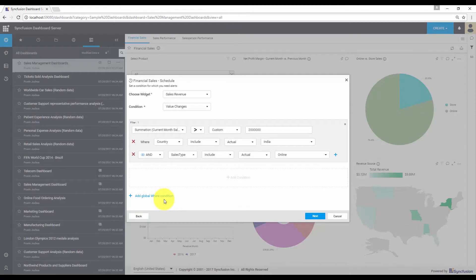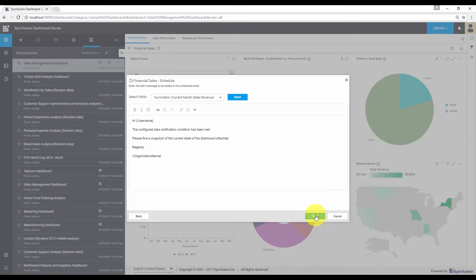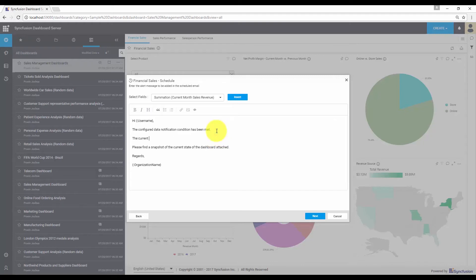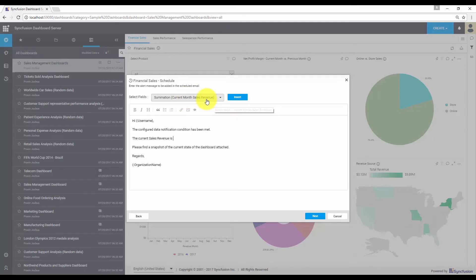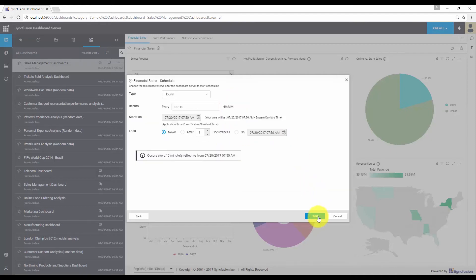After completing your filter configuration, click the next button to configure the email template. We have the email template here. You can also include your column value by clicking the insert option. Let me edit the email template now. I'm going to add the current month sales revenue value in my email, so let me choose this and click the insert button. After configuring your email template, click the next button to configure the schedule.